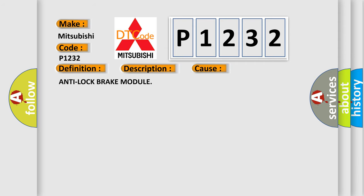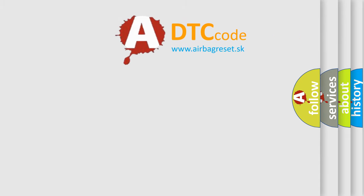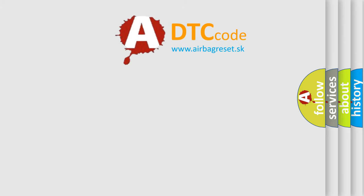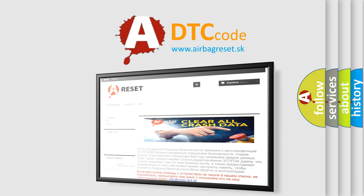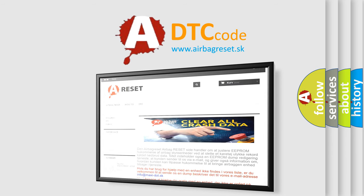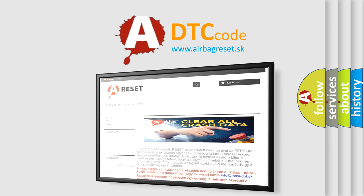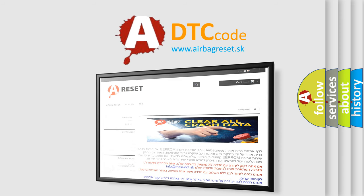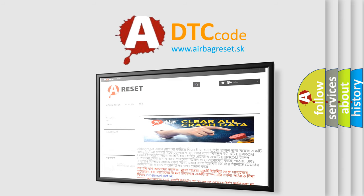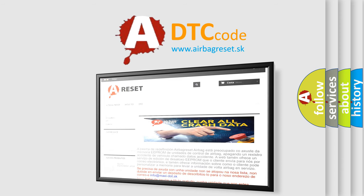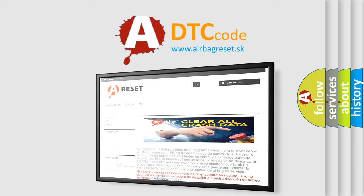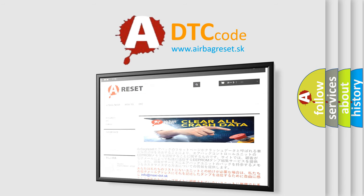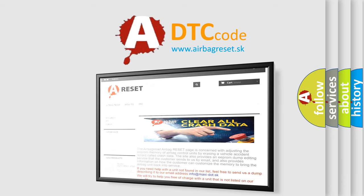The airbag reset website aims to provide information in 52 languages. Thank you for your attention and stay tuned for the next video.